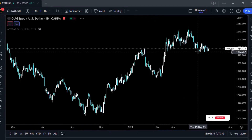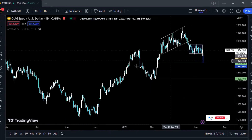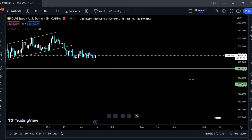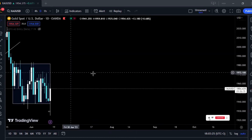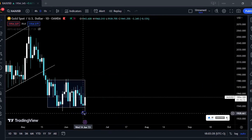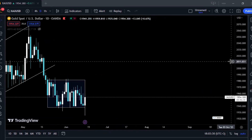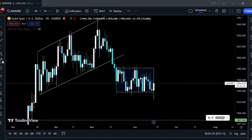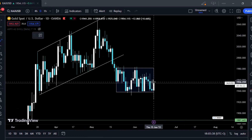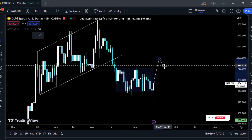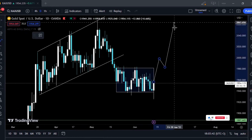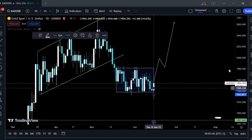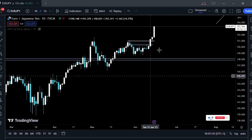Gold — prices are still ranging. You can see they're still in this box. We'll be waiting for a break above here before we get that continuation. So far, no trade on gold.